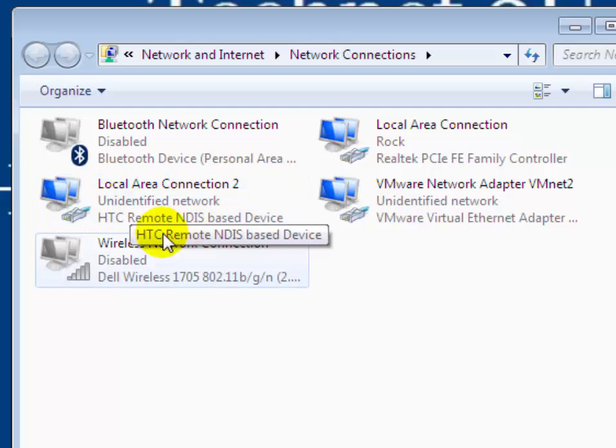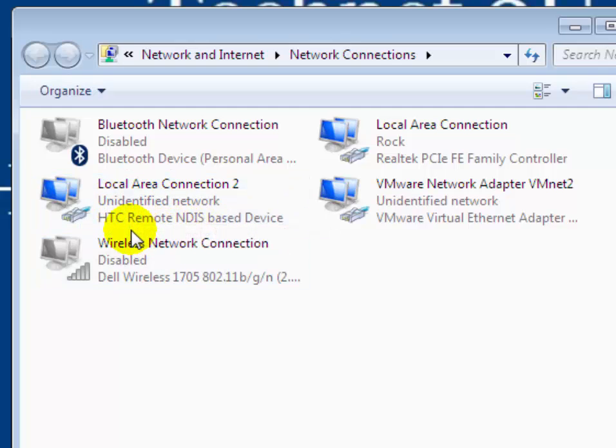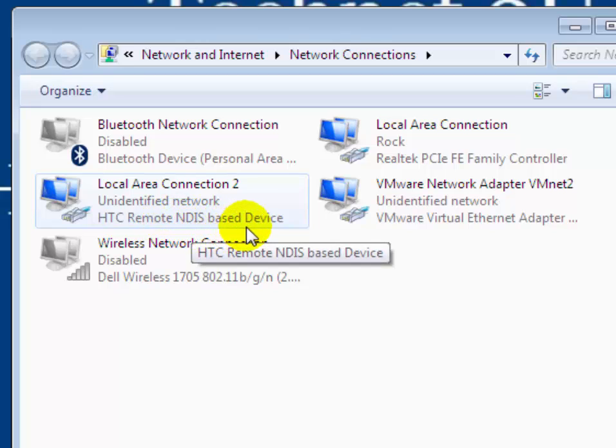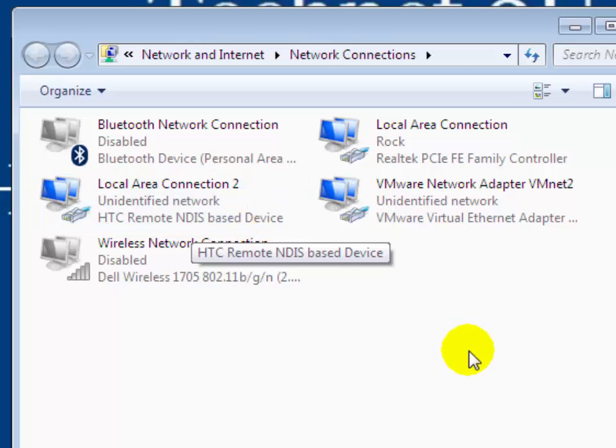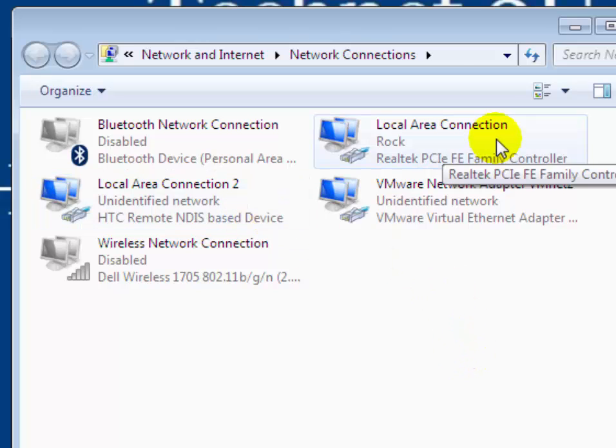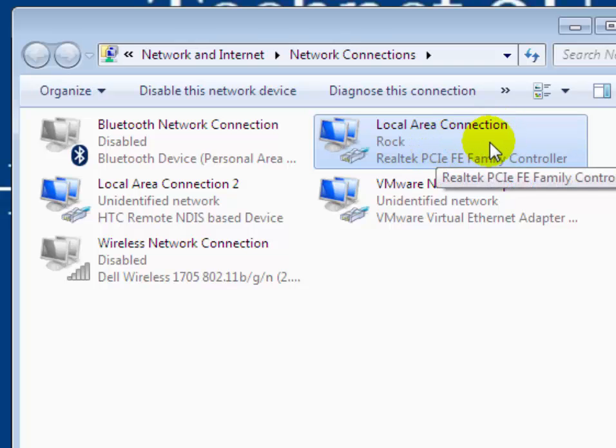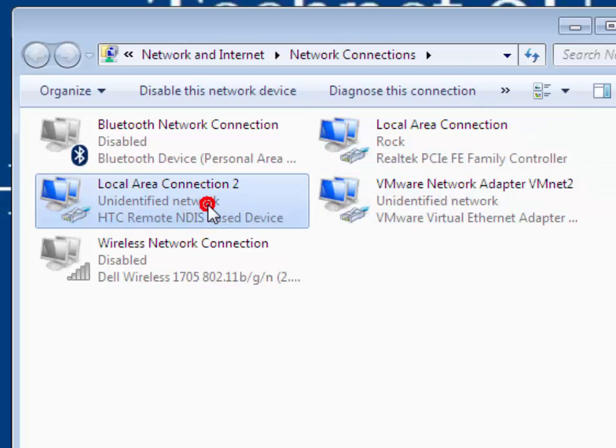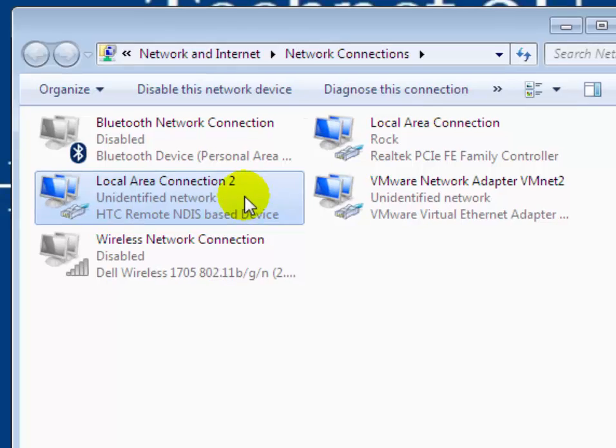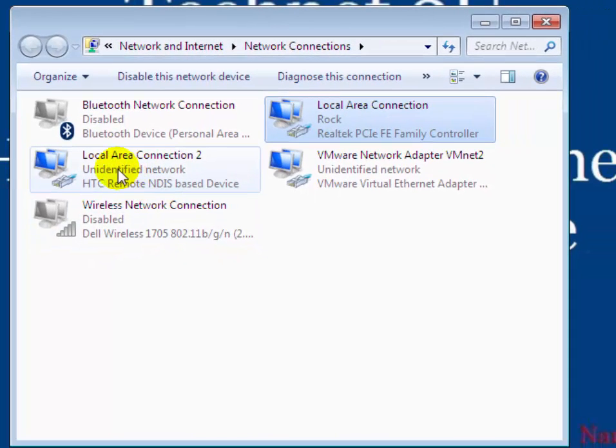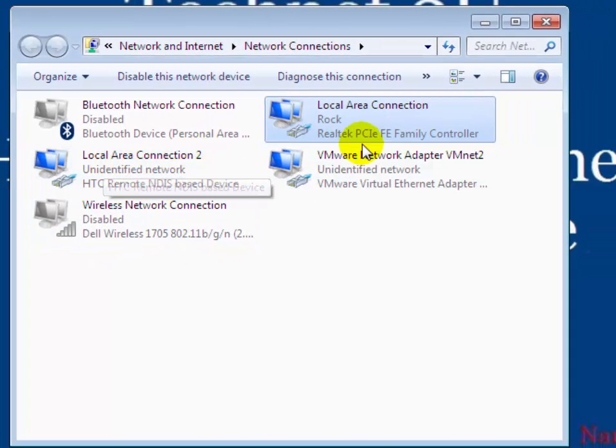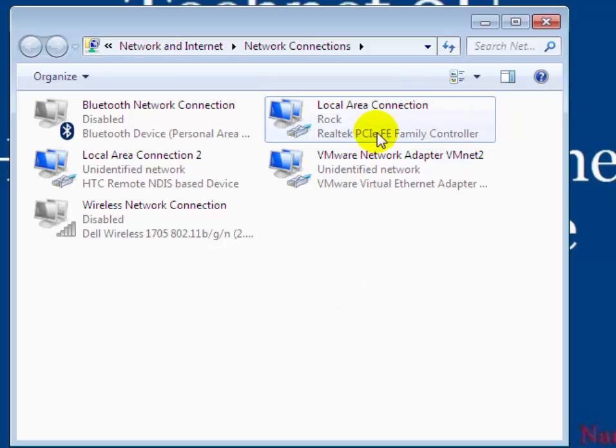On the Network Connections window, you will see your Local Area Connection to HTC Remote NDIS based device—it's your Android phone adapter on which we have to share internet. You will see your Local Area Connection, which is the broadband internet connection on your computer. You have to share this connection with your Android phone.